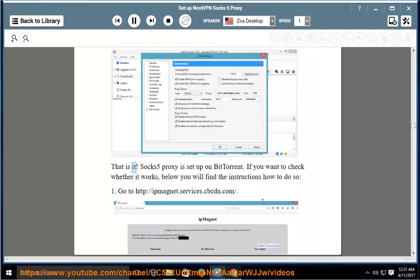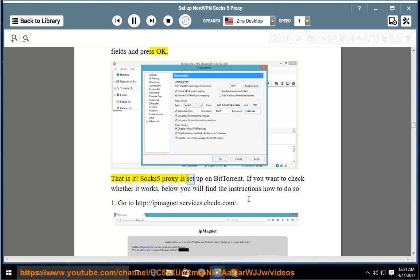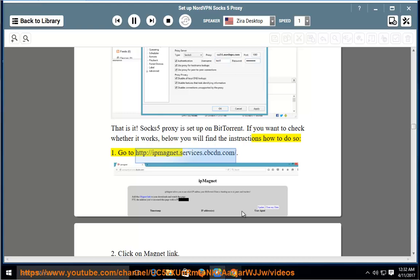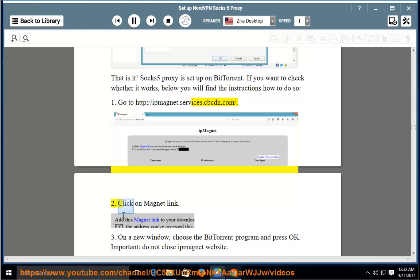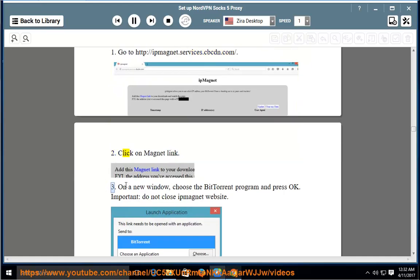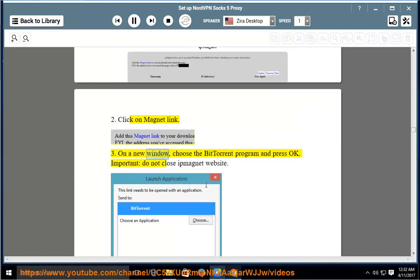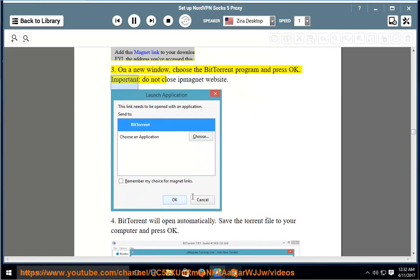That is it. SOCKS5 proxy is set up on BitTorrent. If you want to check whether it works, below you will find the instructions on how to do so. 1. Go to http://ipmagnet.services.cbcdn.com. 2. Click on the magnet link. 3. On the new window, choose the BitTorrent program and press OK. Important: do not close the ipmagnet website.